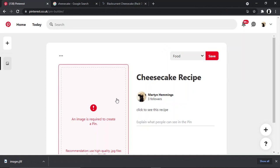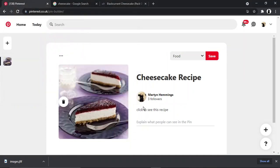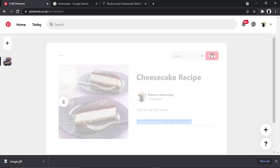Come back to Pinterest, upload. So you can see I got my picture, I've got my thing here which says 'click to see this recipe.' So now if I click save, I'm just going to give that a minute to save.